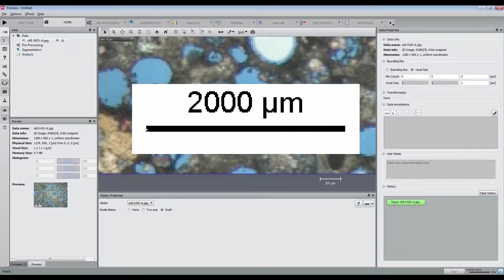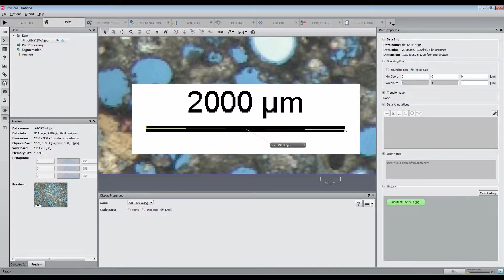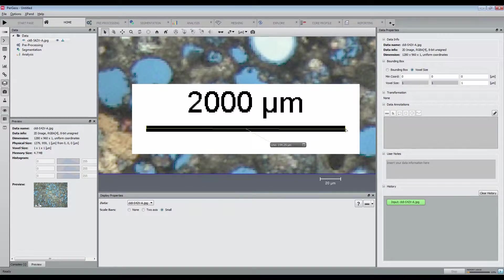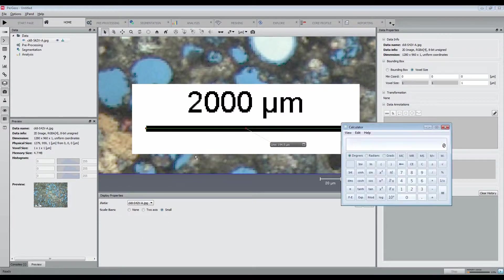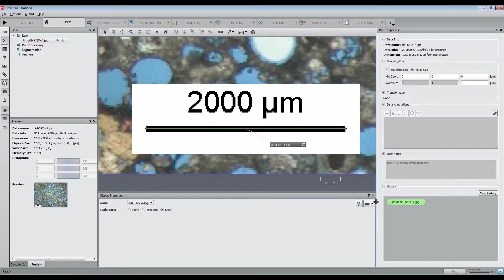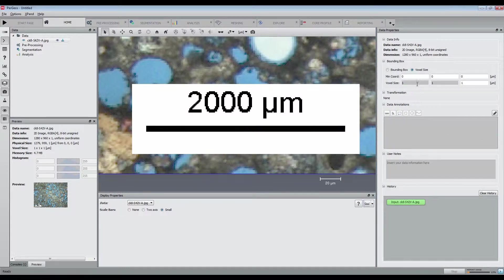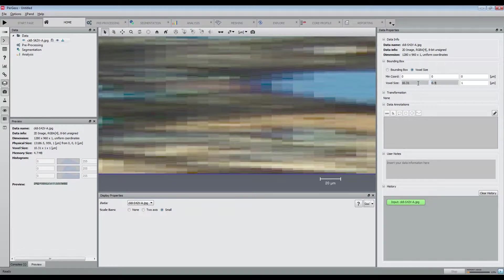First of all, as the voxel size is not defined in the JPEG image, we are going to calibrate the image using the scale bar. Measuring the scale bar, we obtain a value of 194 pixels for 2000 microns. The voxel size is then 10.31 microns.